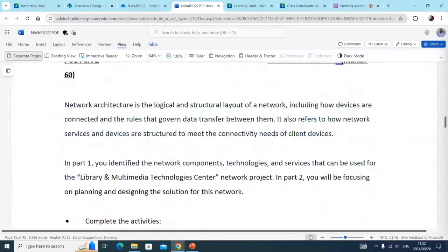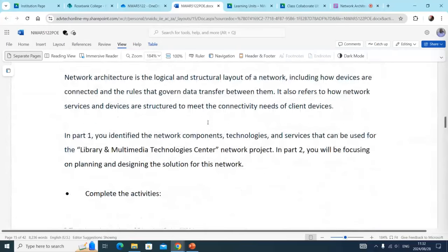Network architecture is a logical and structural layout of the network, including how devices are connected and the rules that govern data transfer between them. It also refers to how network services and devices are structured to meet the connectivity needs of client services. In part one, you identified network components, technologies, and services.